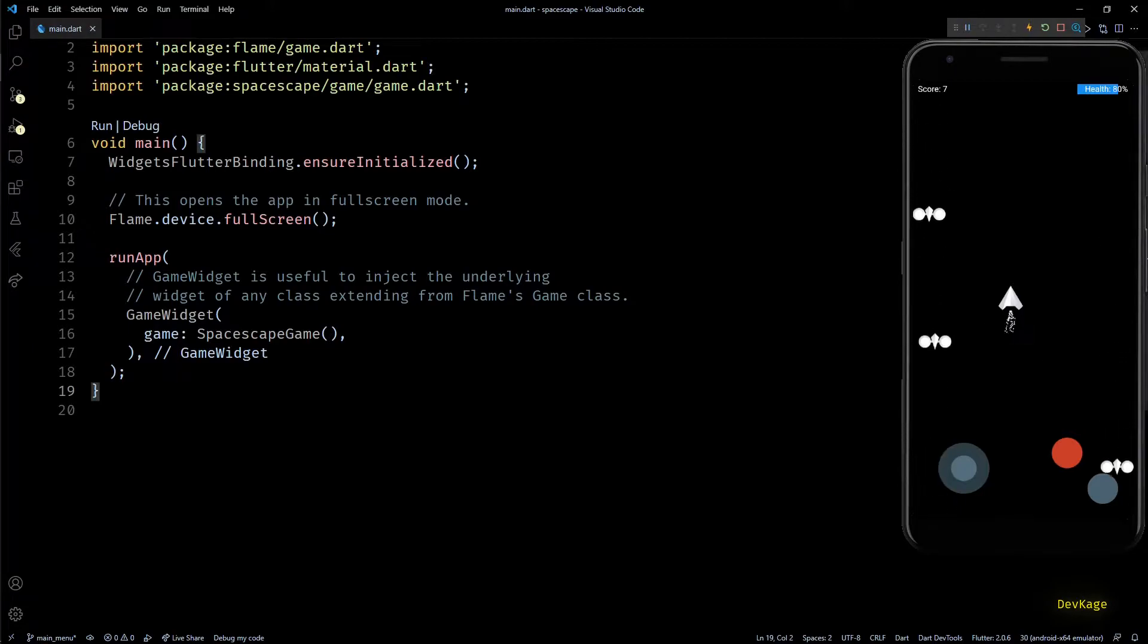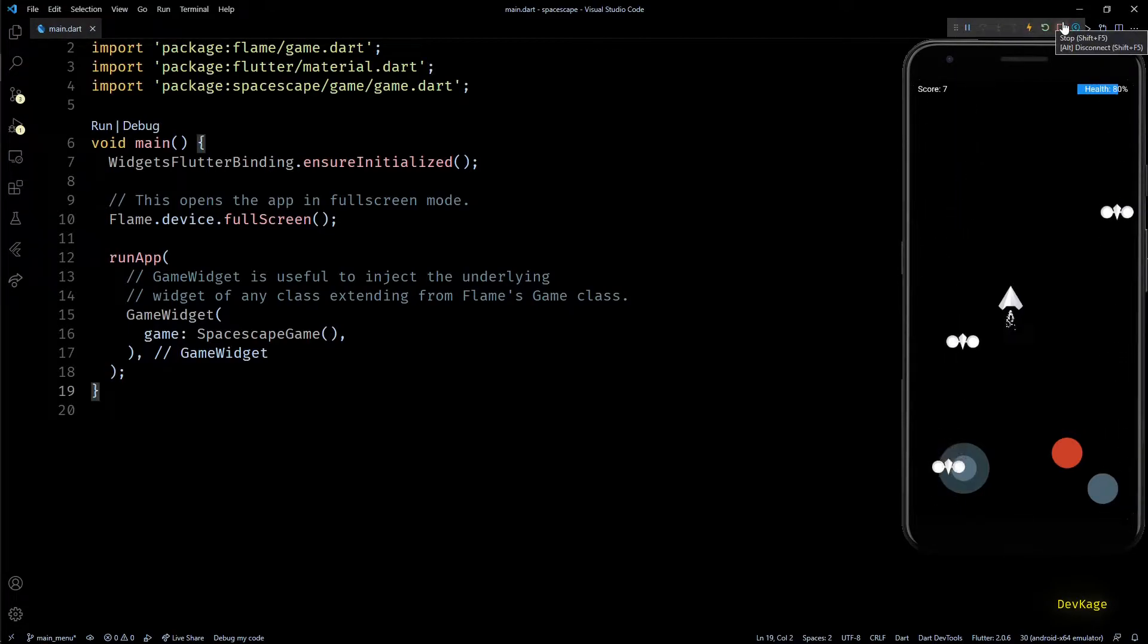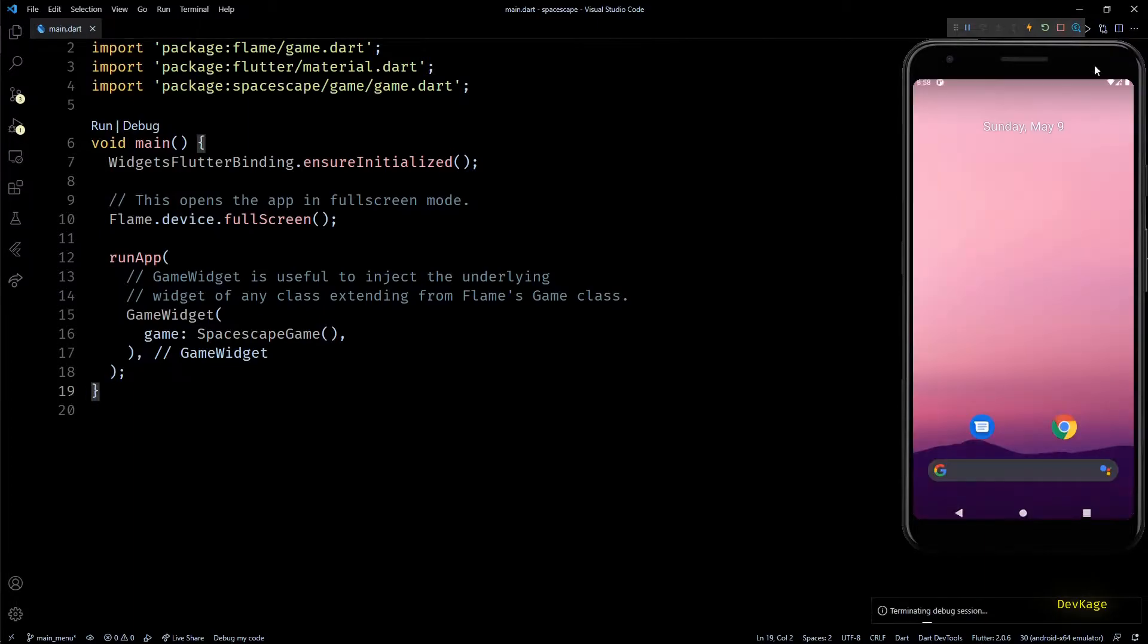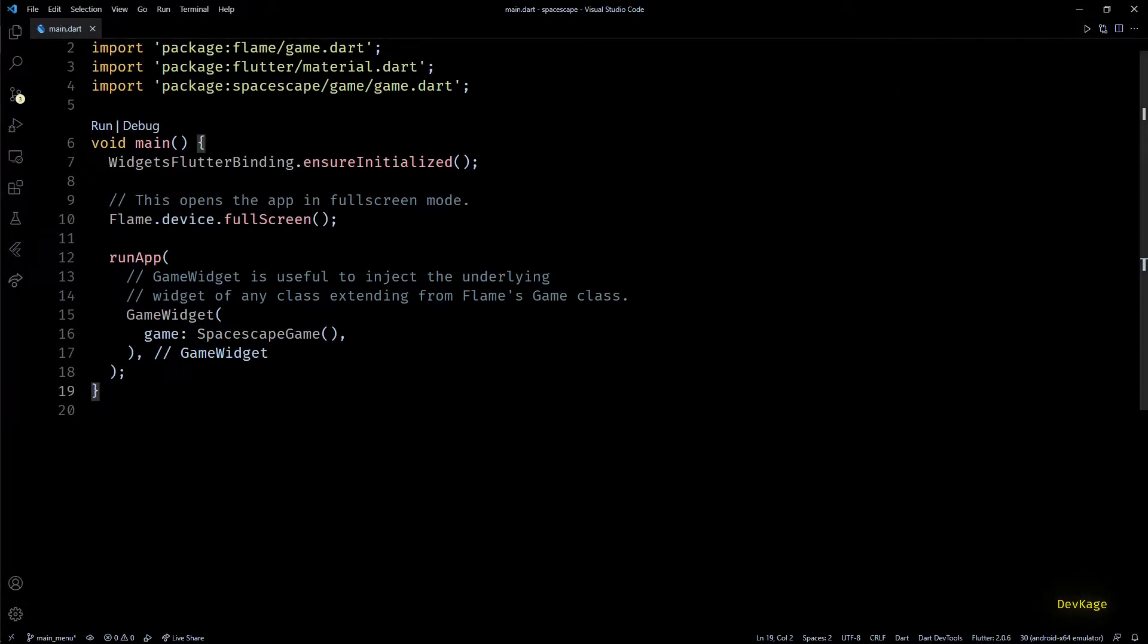So in this video, instead of adding any new feature to the gameplay, I am going to add a simple main menu to this game.